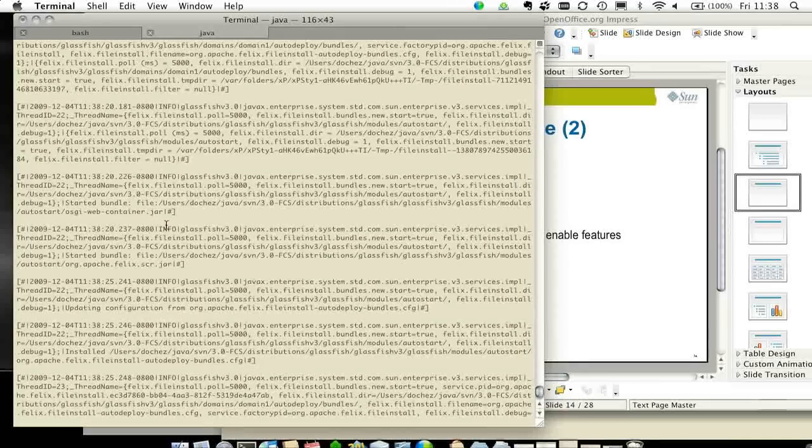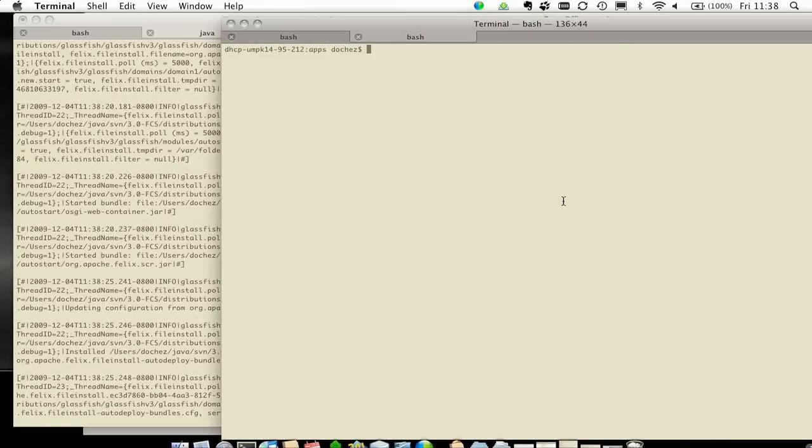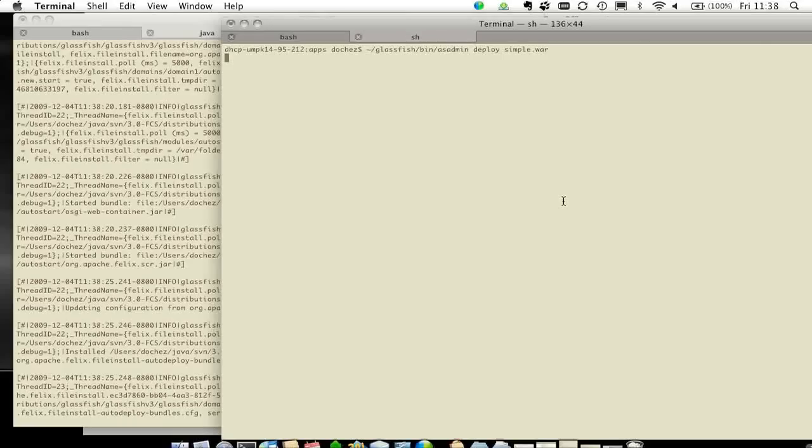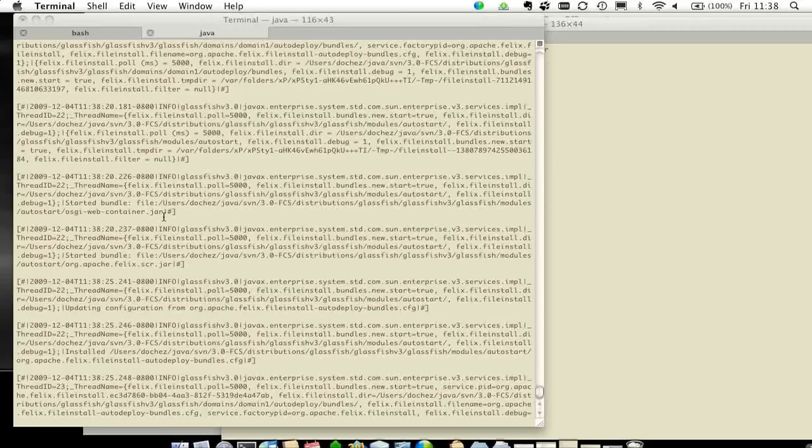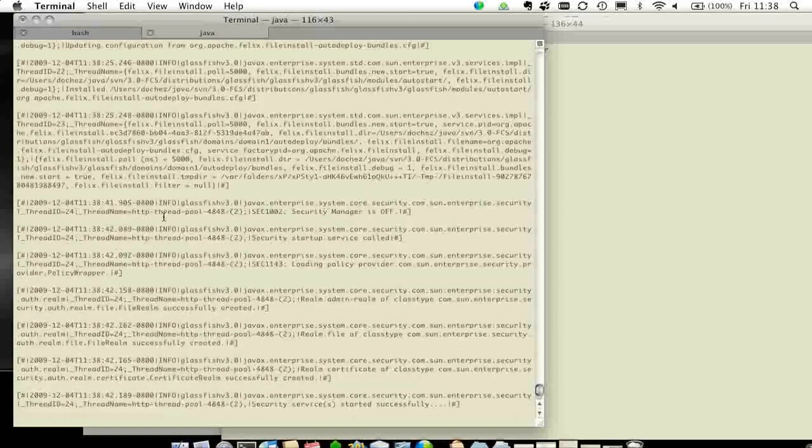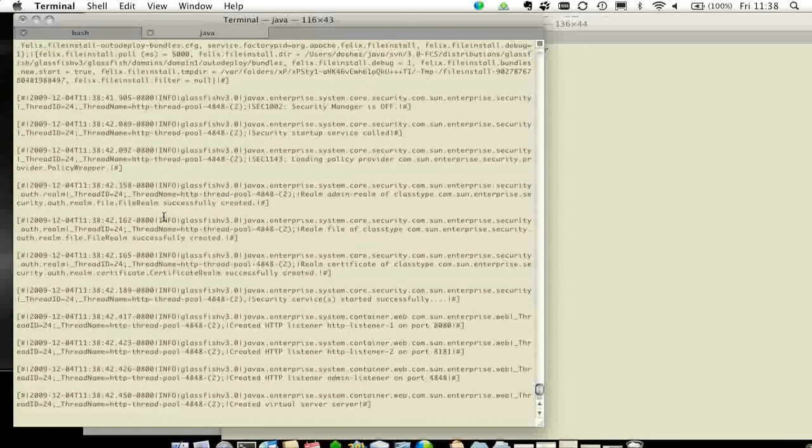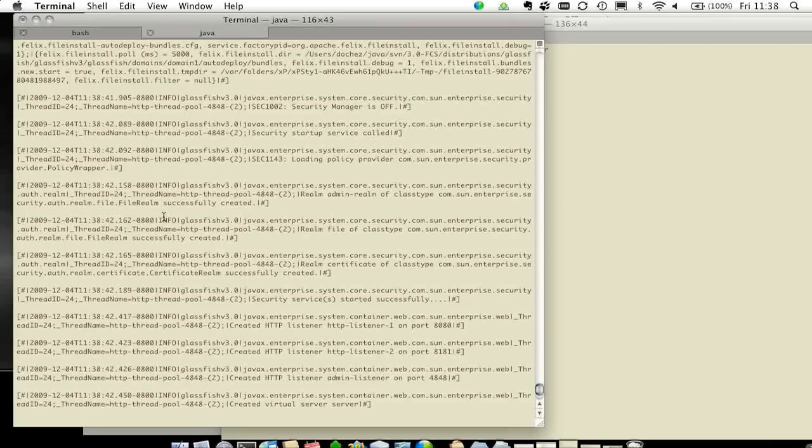At this point, as I mentioned earlier, it just started the basic services. Now I can go and deploy a simple .war file. What's going to happen is that the web container will then get started for the first time. So it's the lazy loading of the web container.